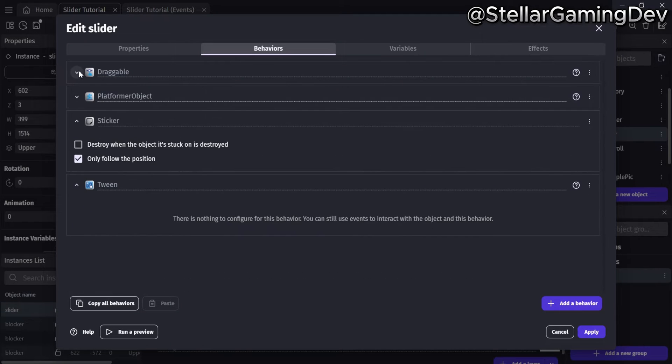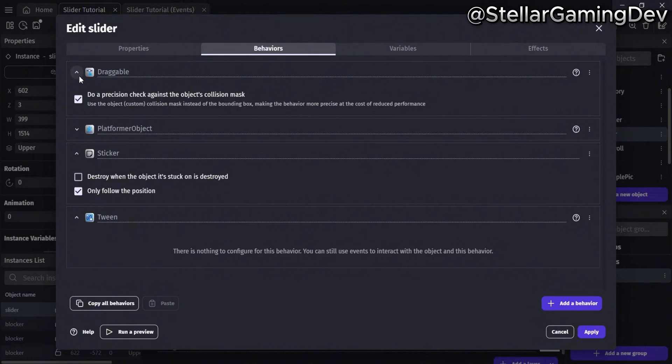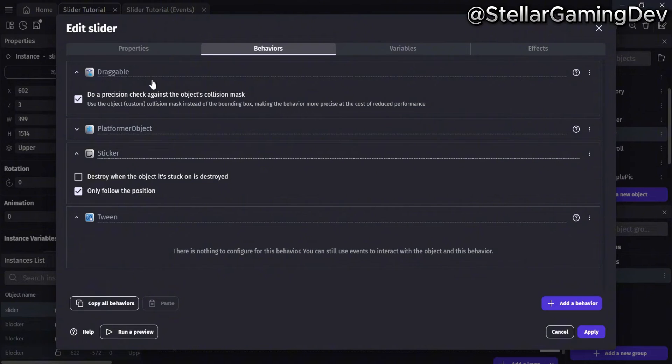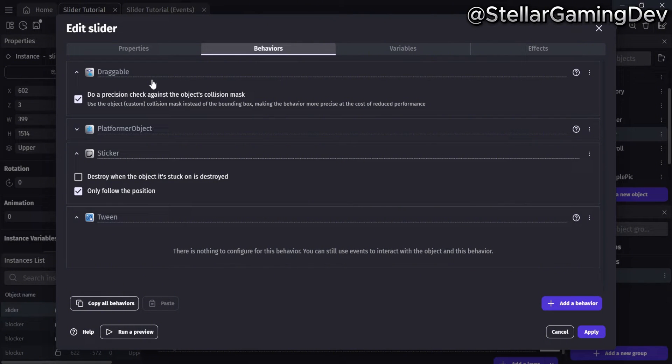The next added property to this object is the draggable behavior, which allows you to move objects anywhere on the screen. The box to do a precise collision check is left as is, and this is all that you need to do.